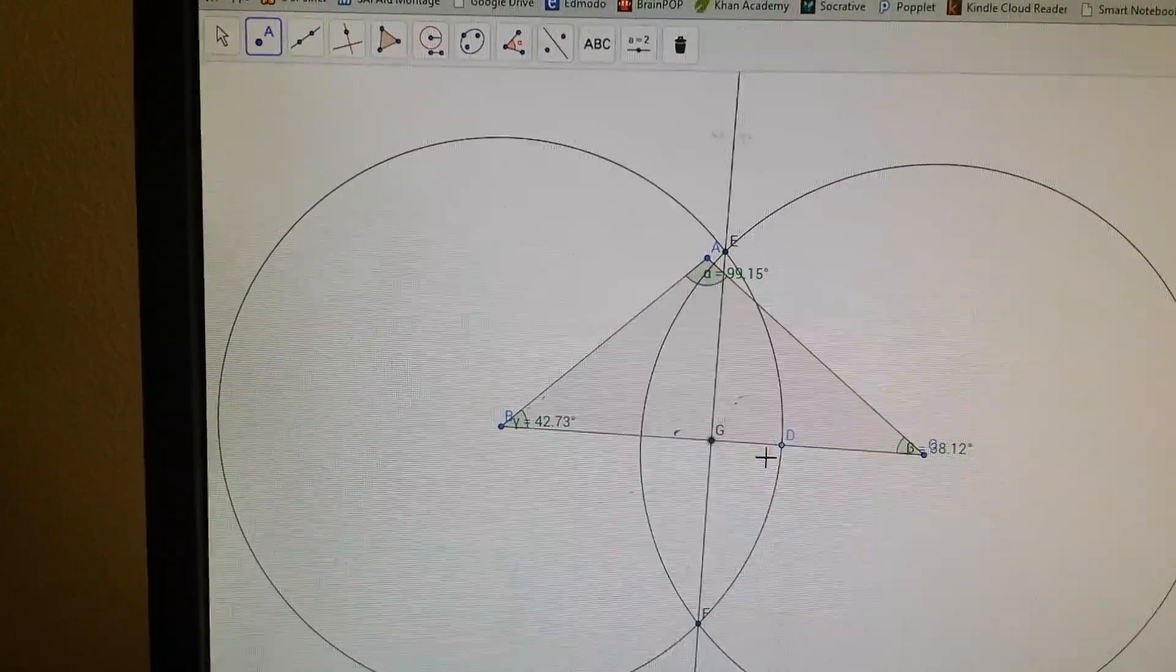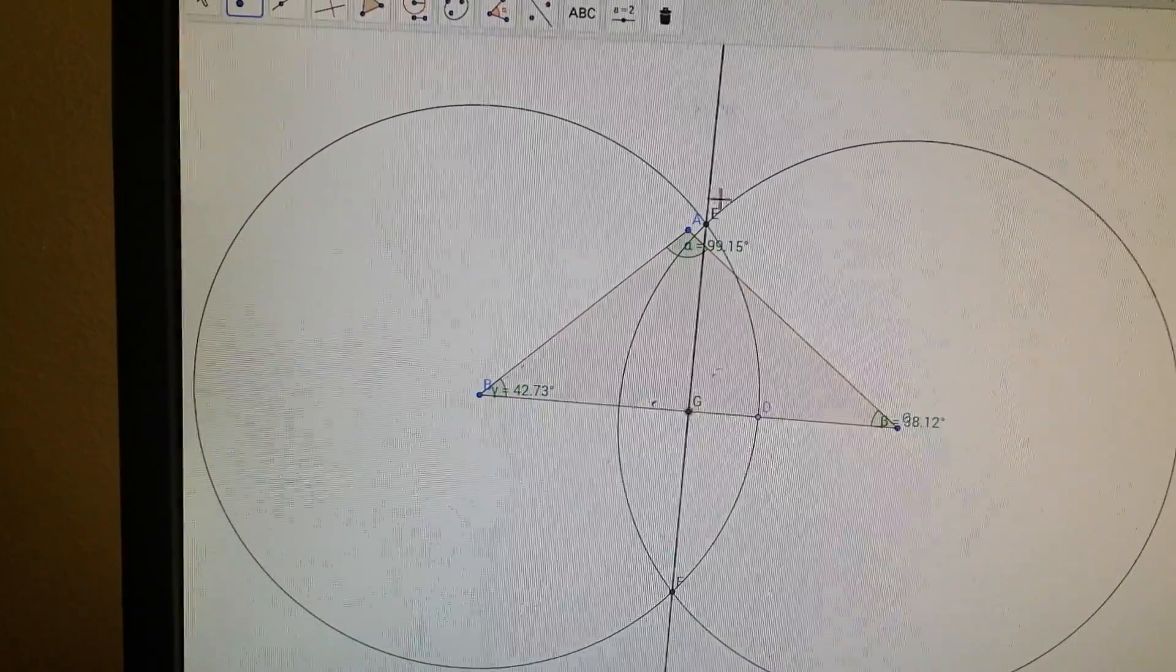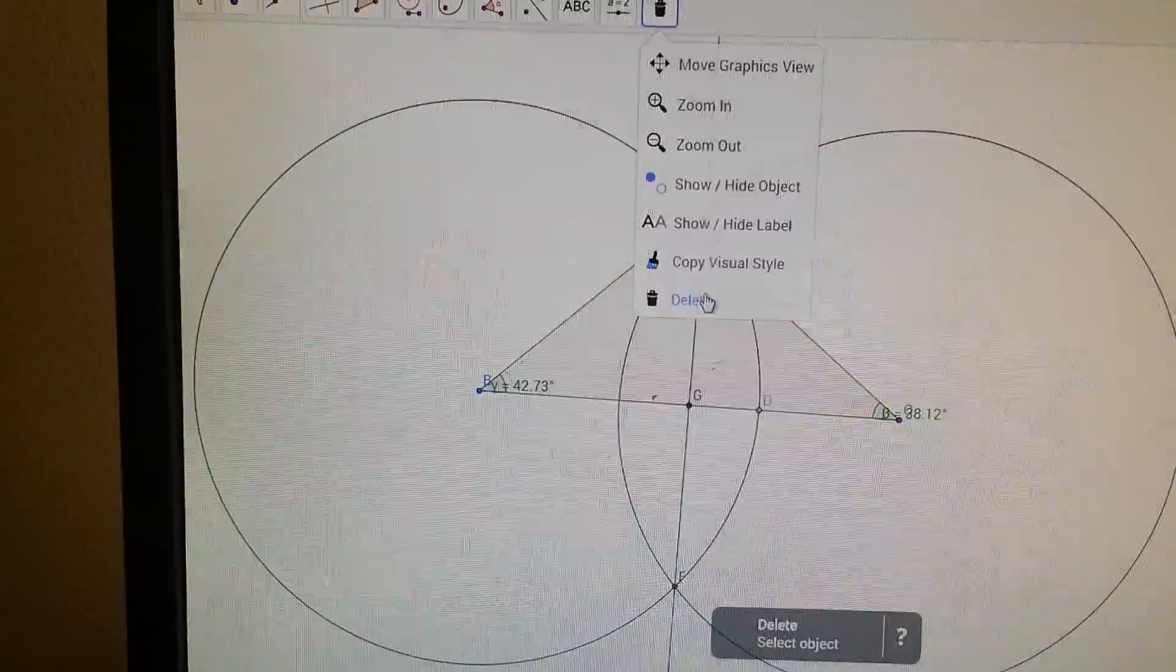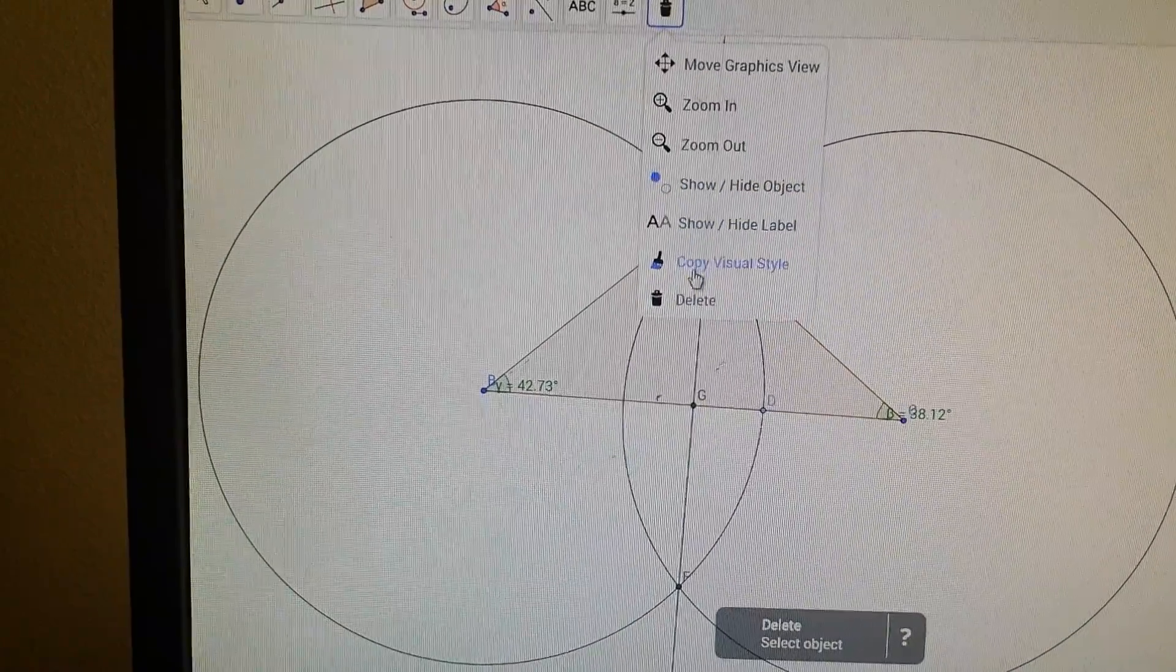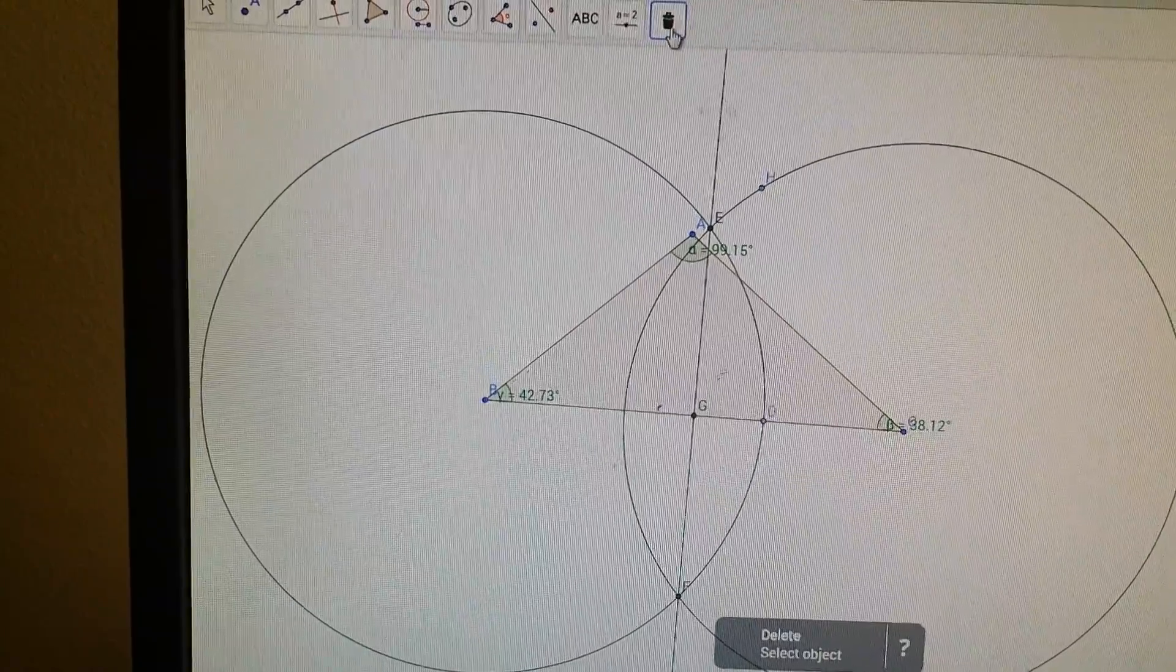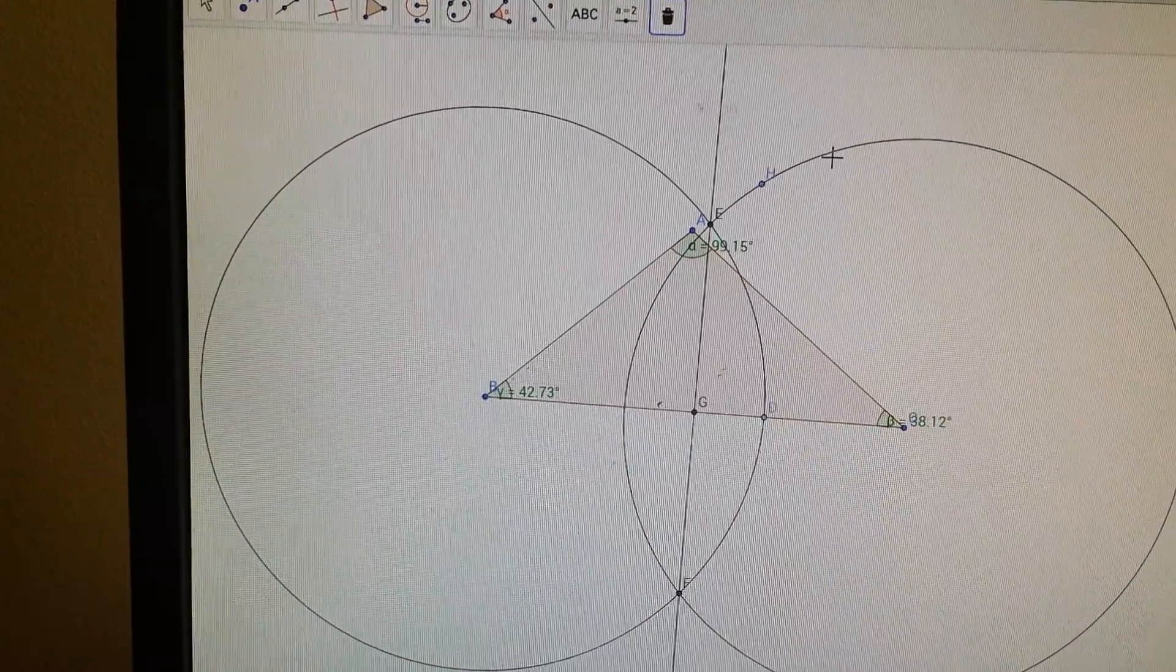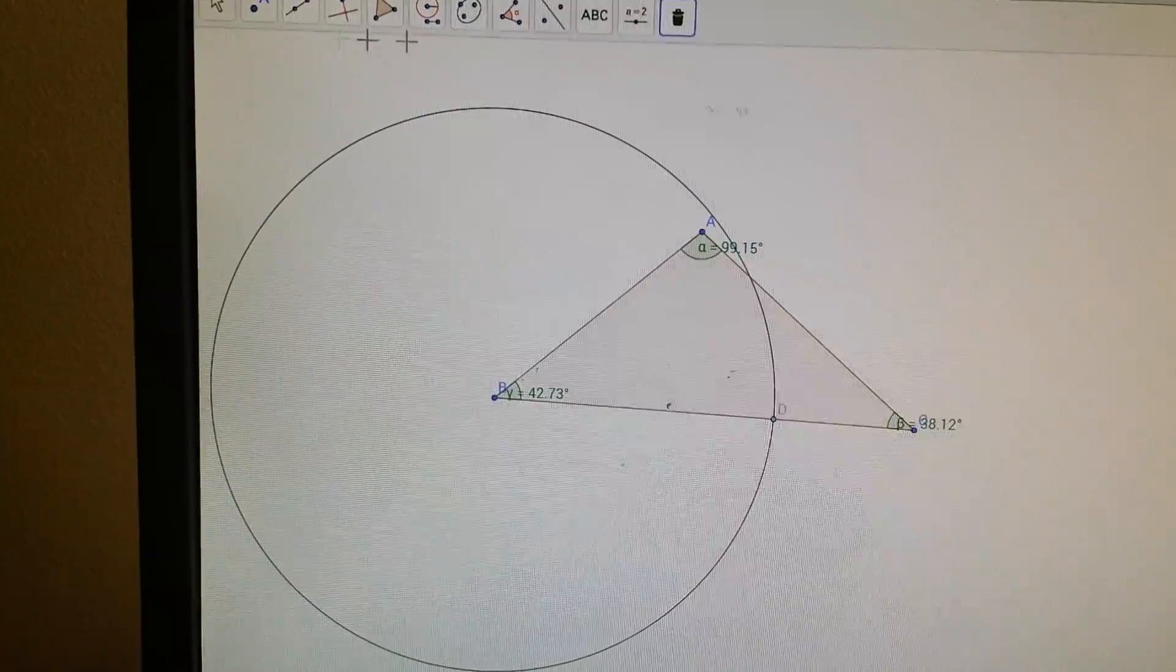I just need to delete everything else except this point so I can make my median. So let me see if I can figure out how to do this. Zoom. Hide. Delete. Oh, it's gone.